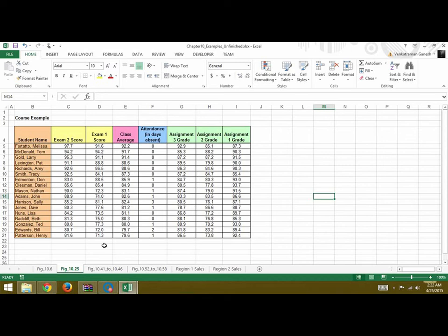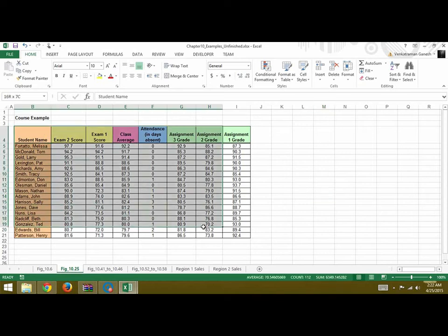In this video we will learn about sorting and filtering an Excel data sheet. So this is our Excel data sheet here.